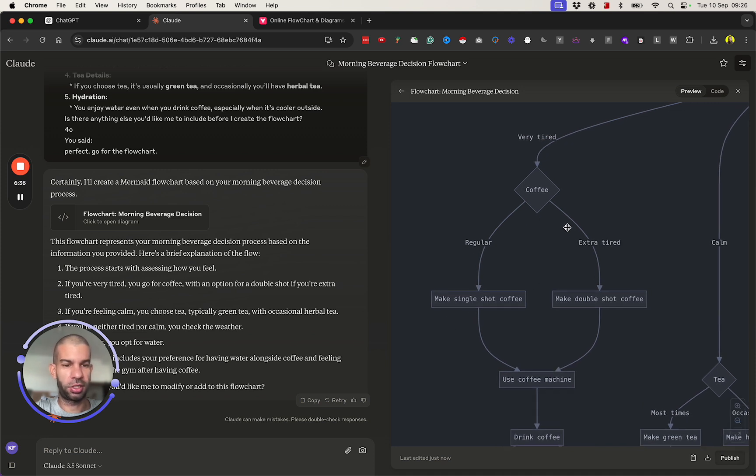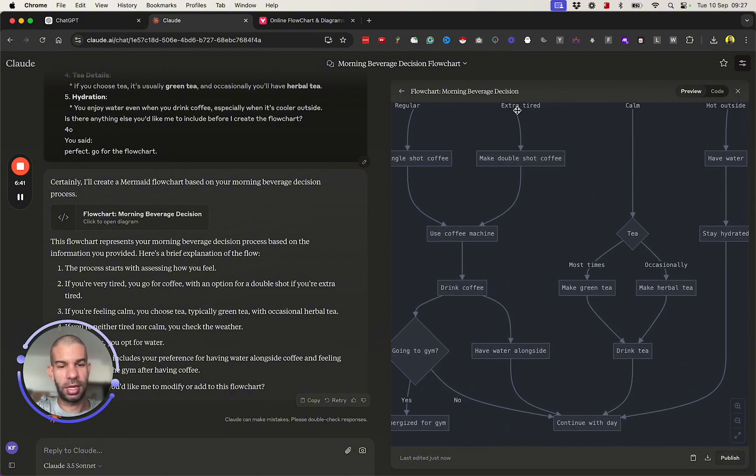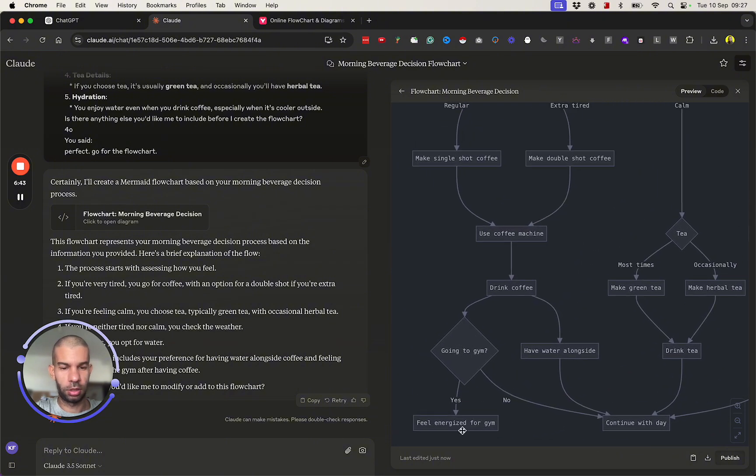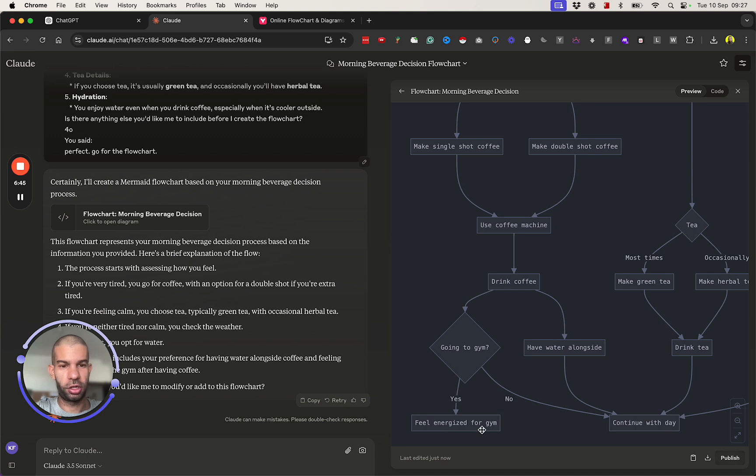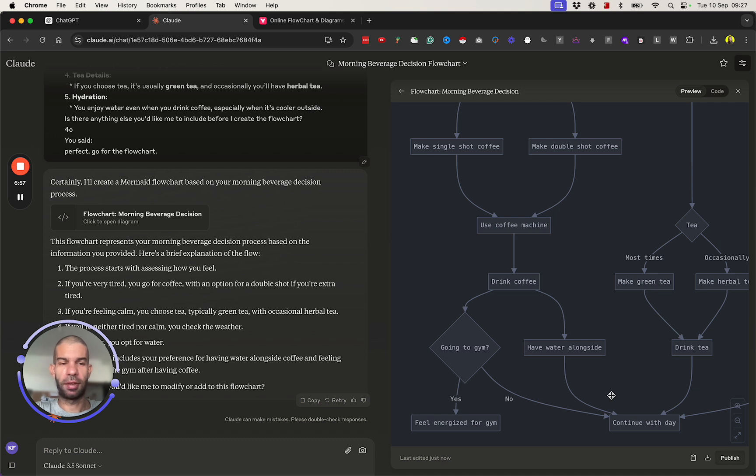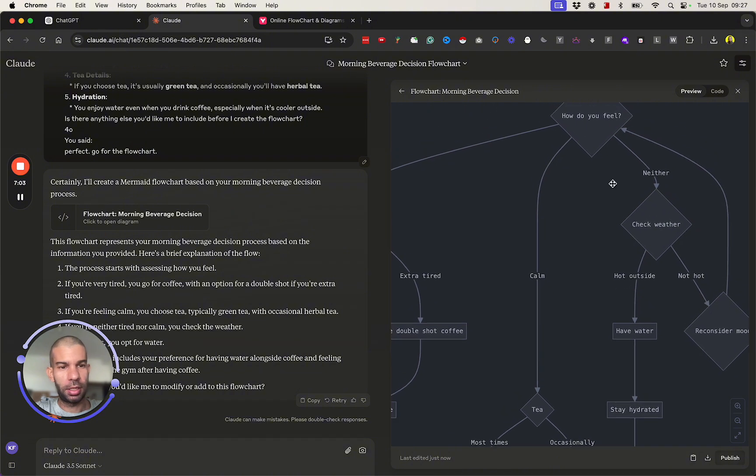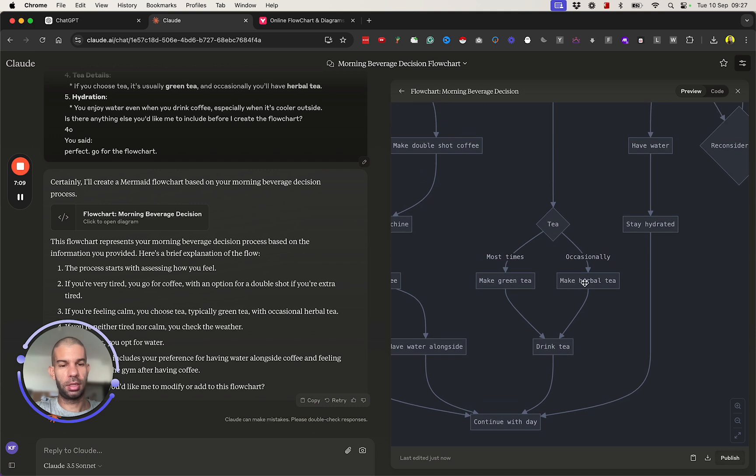If I feel very tired, I go for coffee. If I feel regular tired, I guess there's make single shot coffee. If I feel extra tired, make double shot coffee. I use coffee machine, I drink coffee, and then I can either go to the gym. So if I go to the gym, I feel energized because I had coffee. If I have water alongside that, I then continue with my day, same as if I choose no.